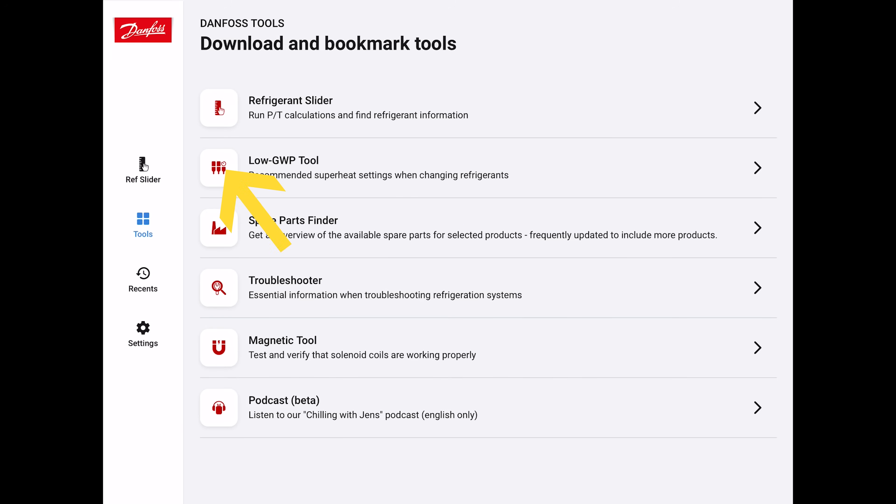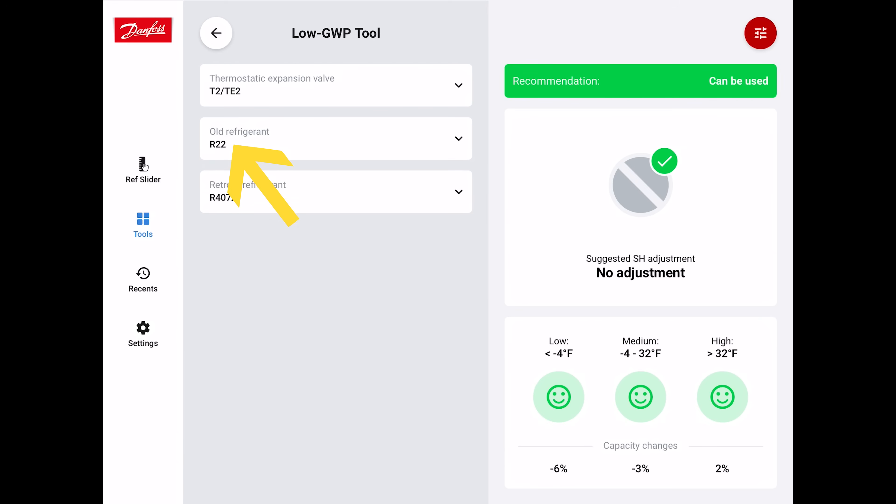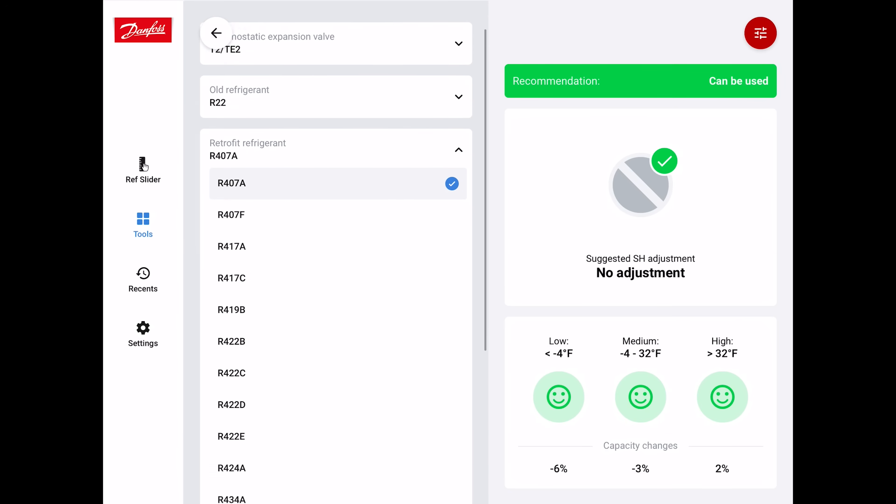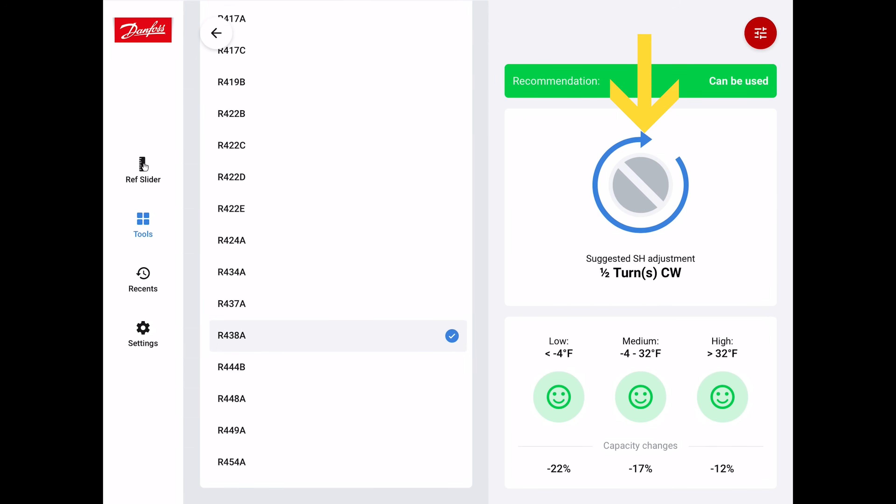Now let's go to the low GWP tool. If we have a unit where the old refrigerant was R22 and it had an R22 TXV, this low GWP tool is going to recommend the adjustment on the thermostatic expansion valve on the spring on the bottom there. If the retrofit refrigerant is R438A, it's suggesting that you do a half turn clockwise to adjust the superheat.